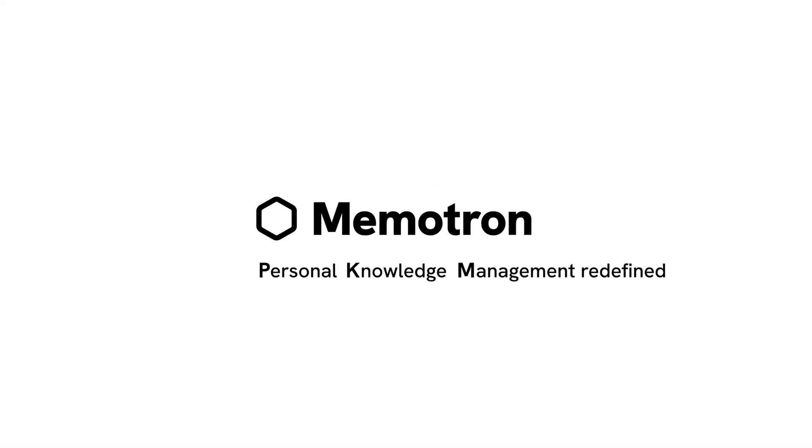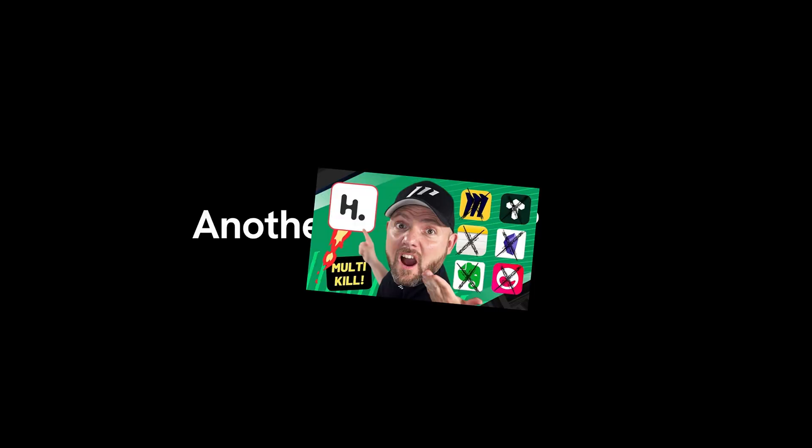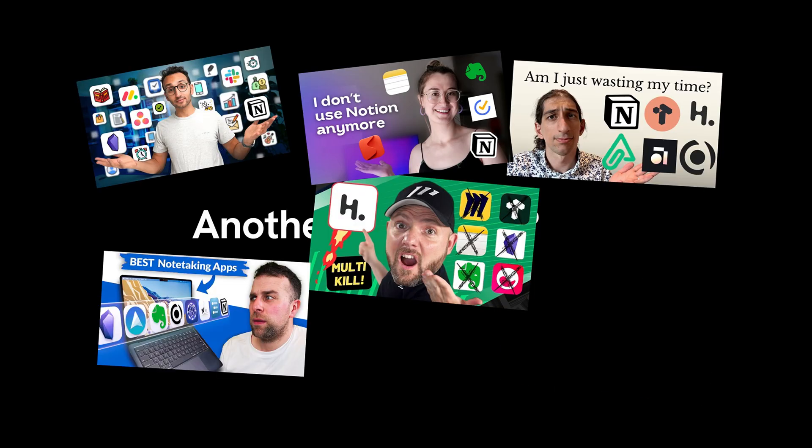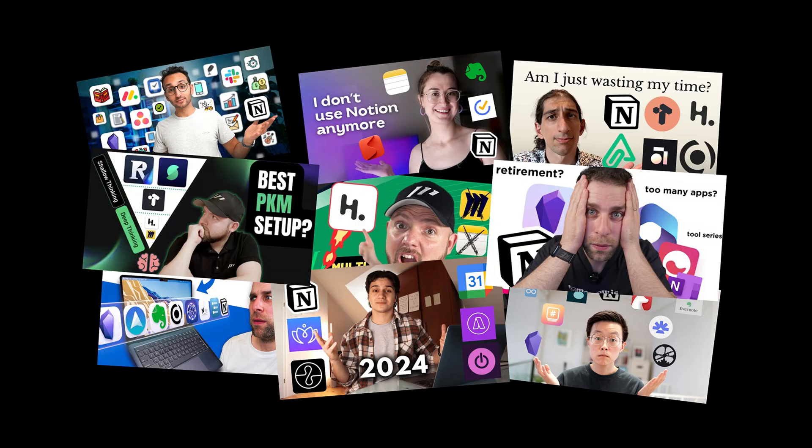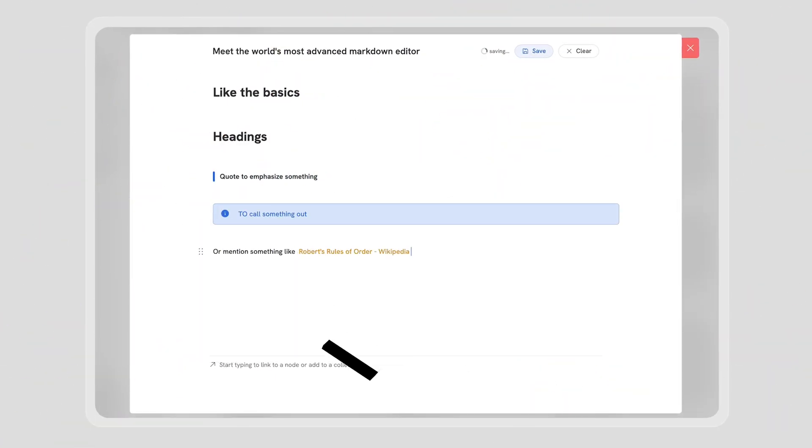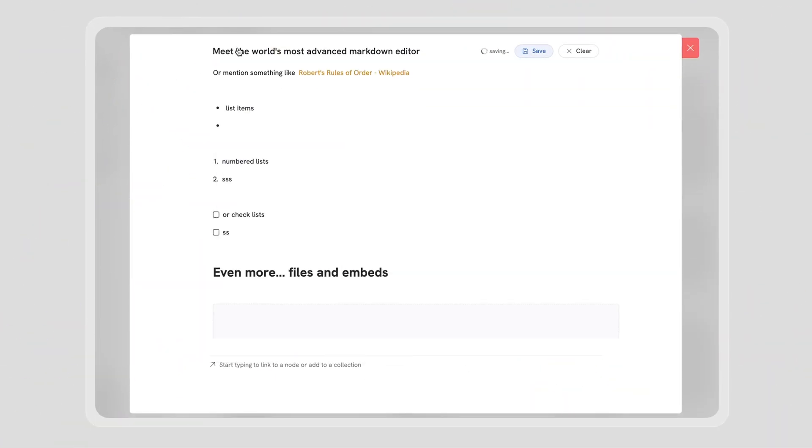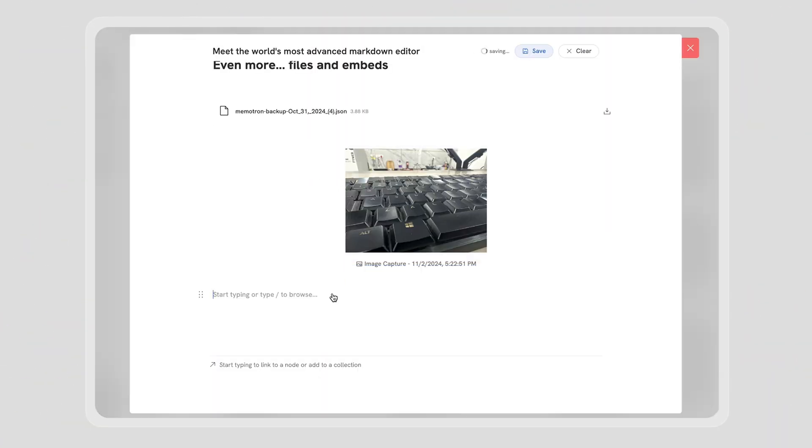Forget everything you know about PKM and brace yourself. Meet Memotron - personal knowledge management redefined. I know what you're thinking: another PKM tool? But trust me, this isn't your typical PKM tool. Don't just take my word for it though. Stick around and see for yourself.